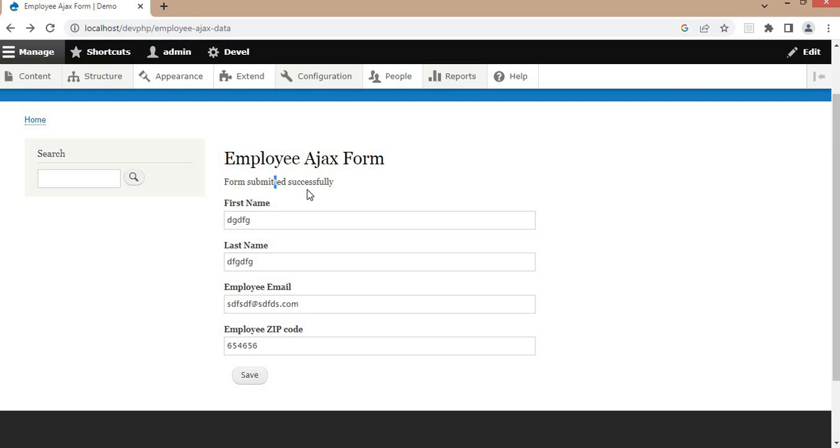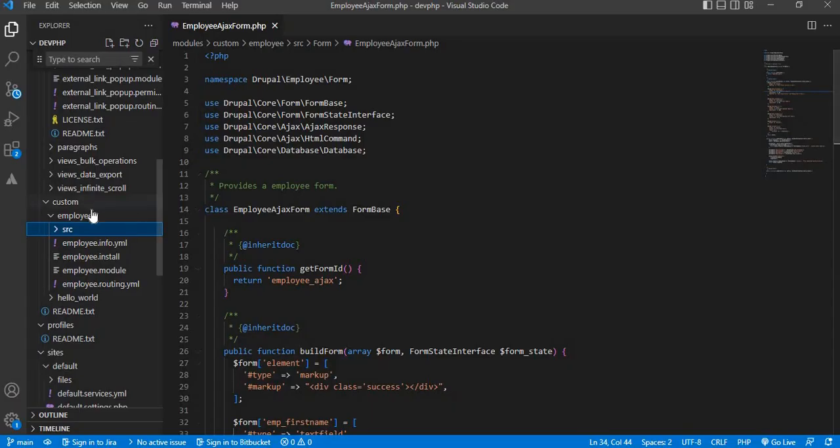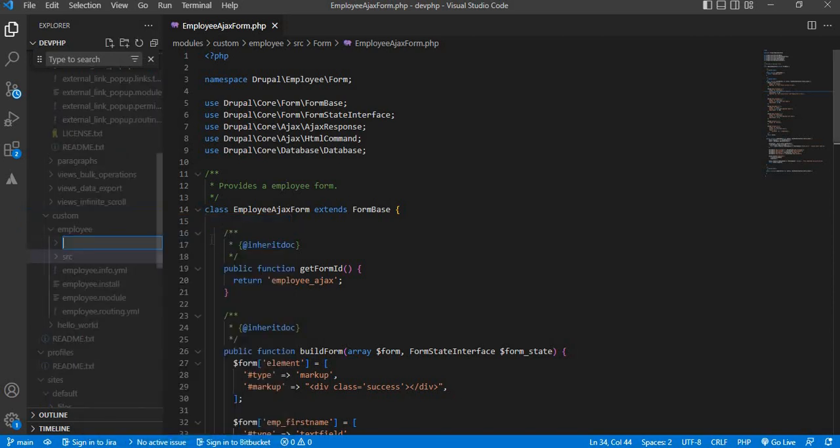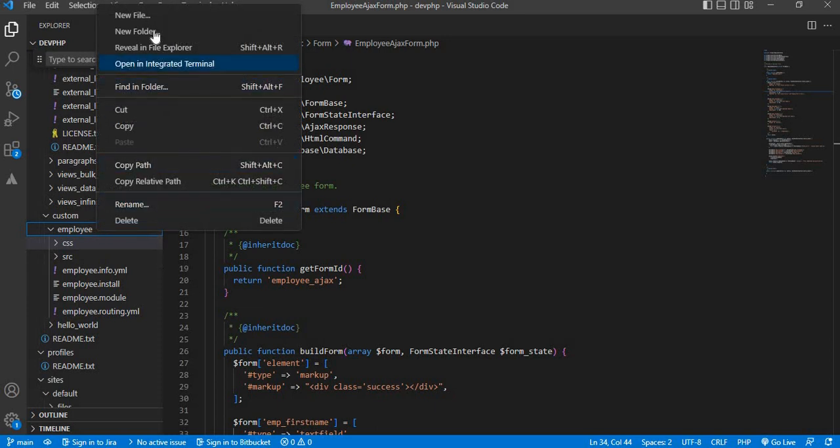To do that, go to the module. My module name is employee. Inside the module, create one folder for CSS and the same way create another folder for JS.